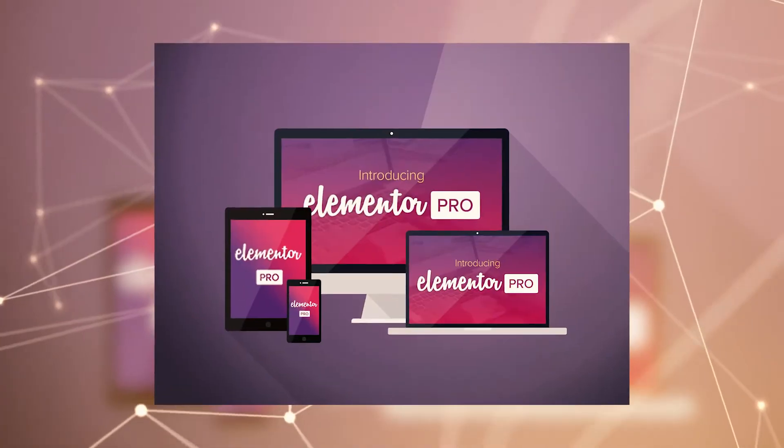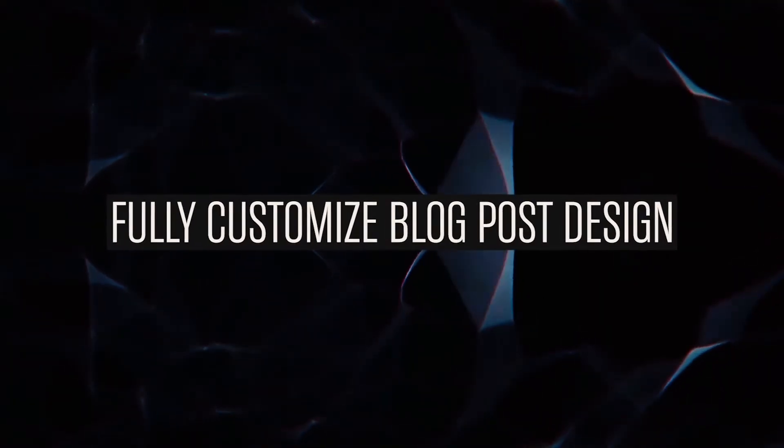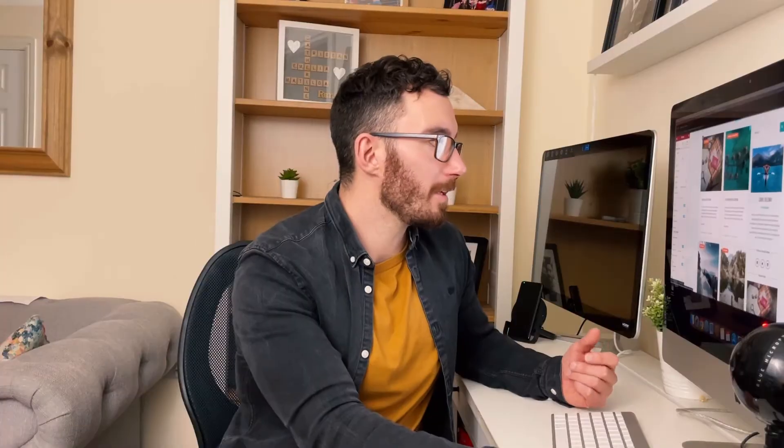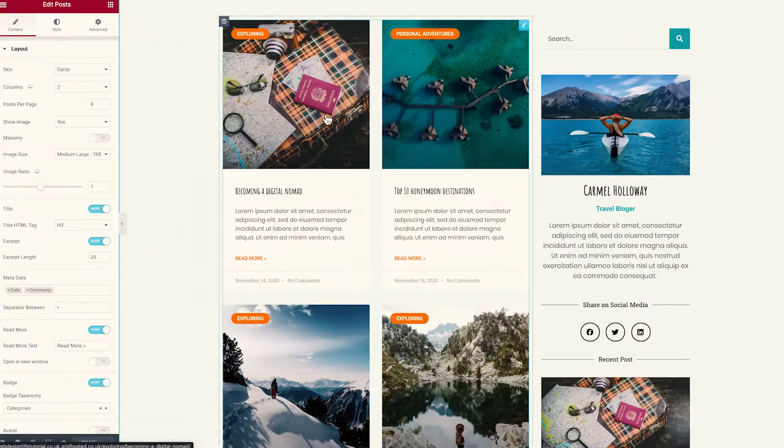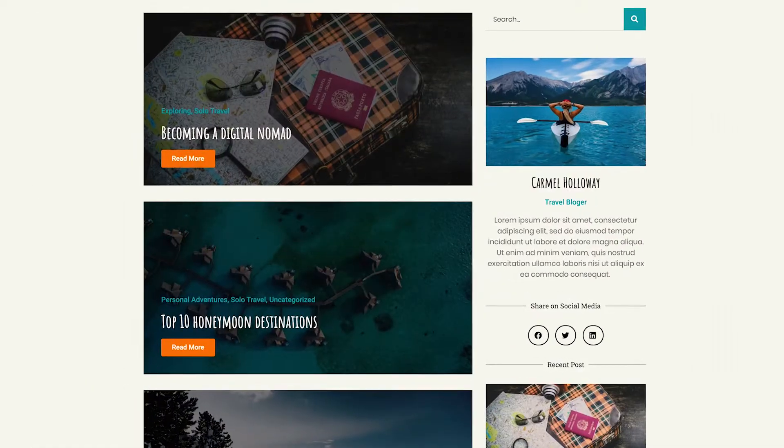Whether you're familiar with Elementor Pro or not, the one thing that it does not allow you to do is fully customize the way that your blog posts look when you go to your blog page. So what we're going to be doing today is rather than relying on something that looks like this, we are going to transition that into something that looks like this.